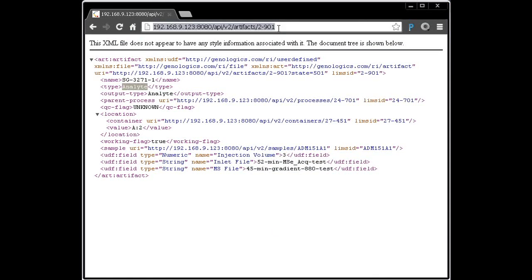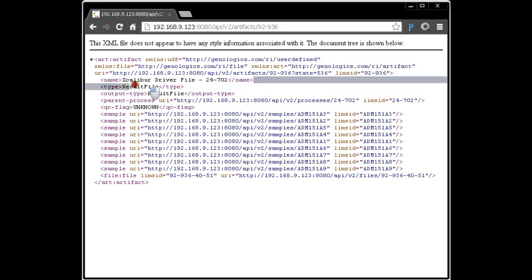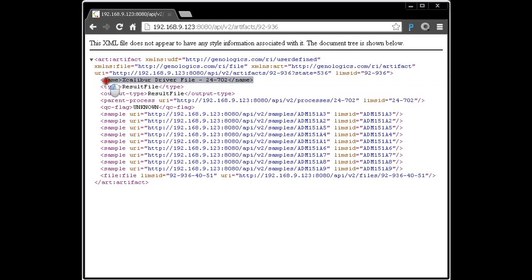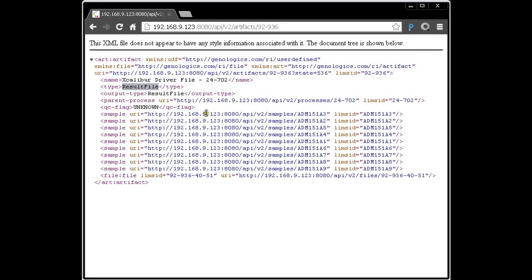We're already looking at artifacts, and as I say, a result file is just an artifact. We can just type in its LIMS ID. Now we see the name of it matches what we have in the LIMS, Excalibur driver file. We see that this type of artifact is a result file rather than an analyte. And we see, since this is a shared result file, i.e. it's associated with multiple things, we see the multiple things that it is attached to.